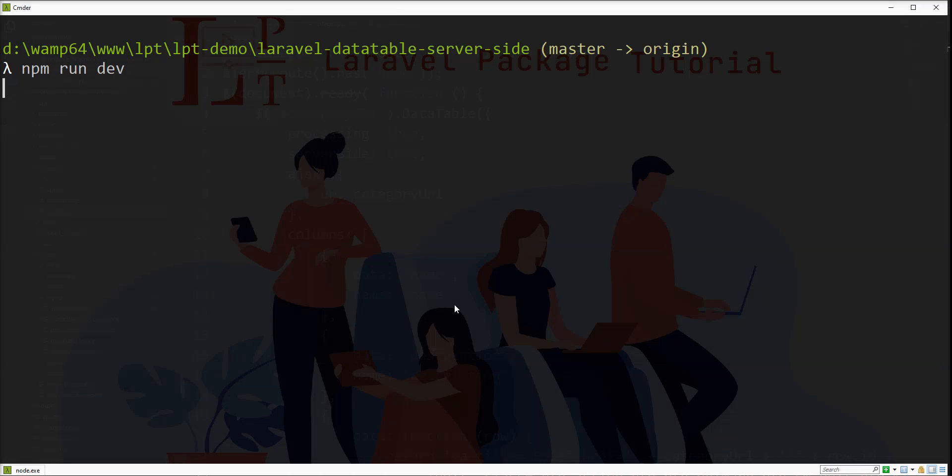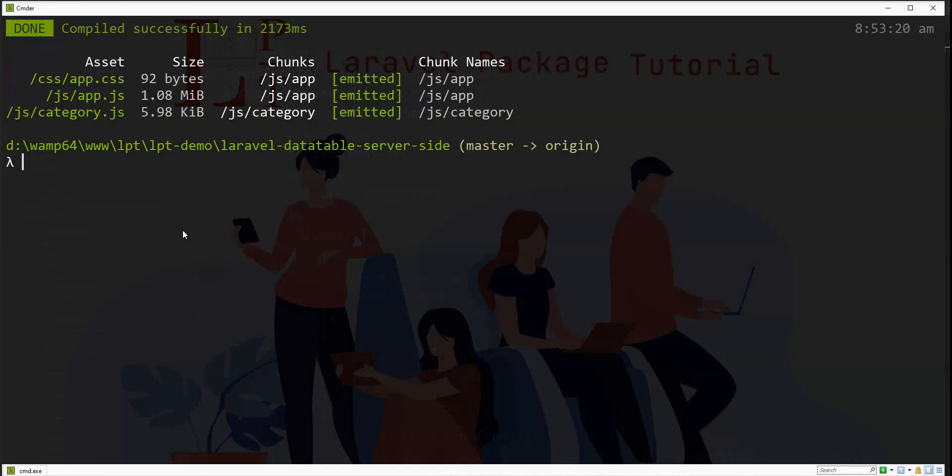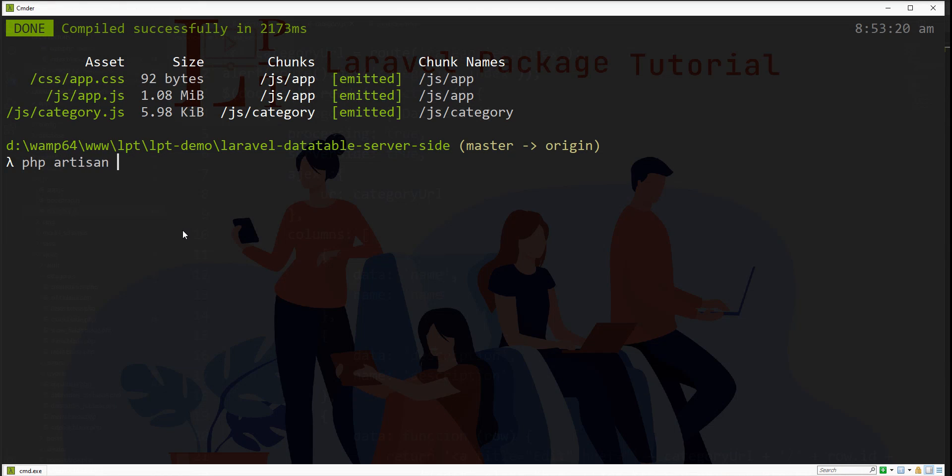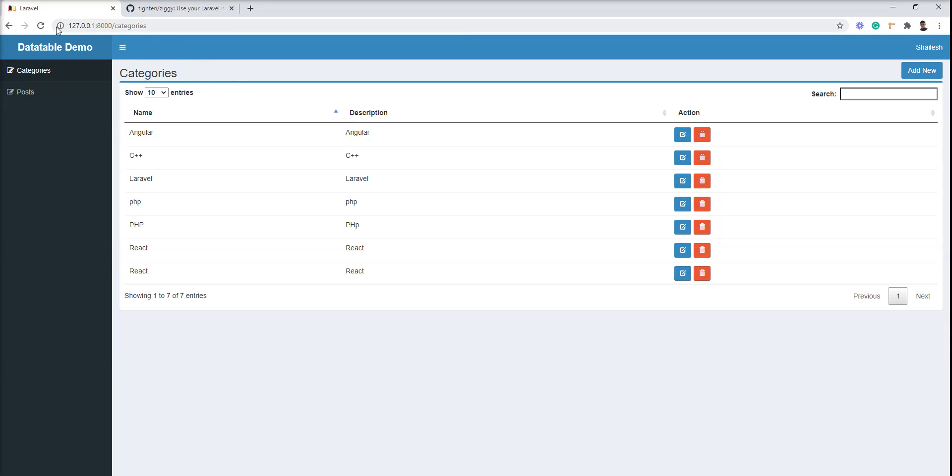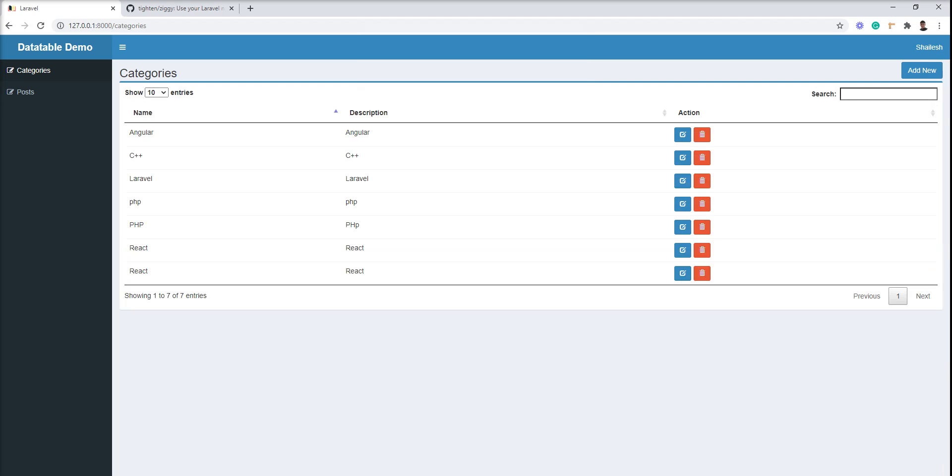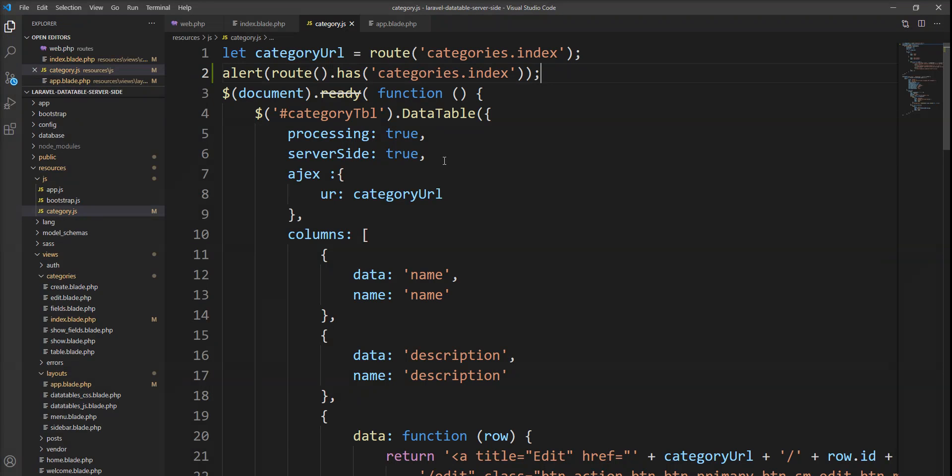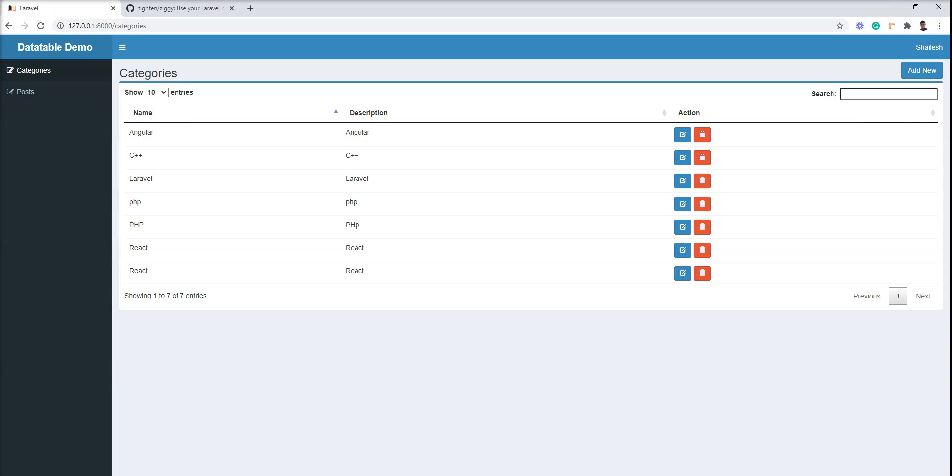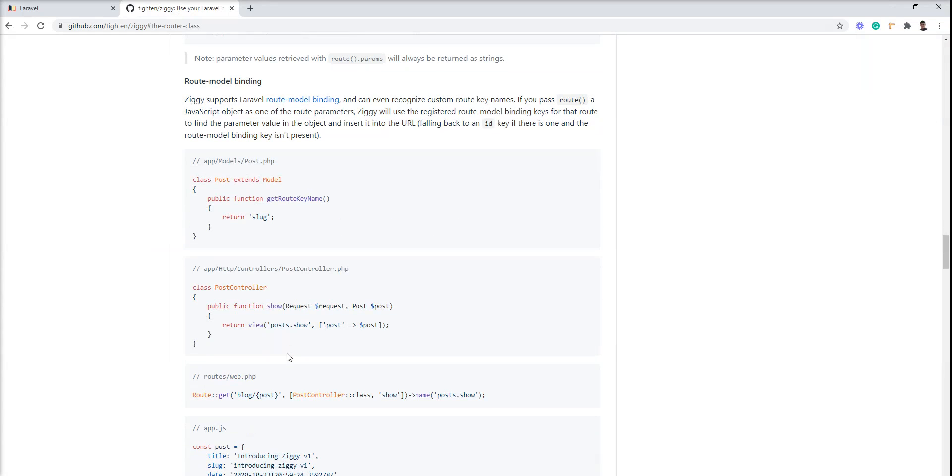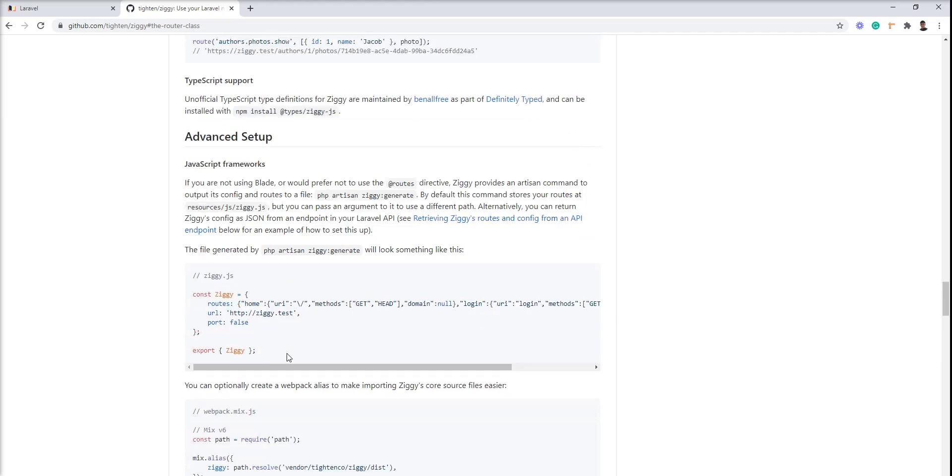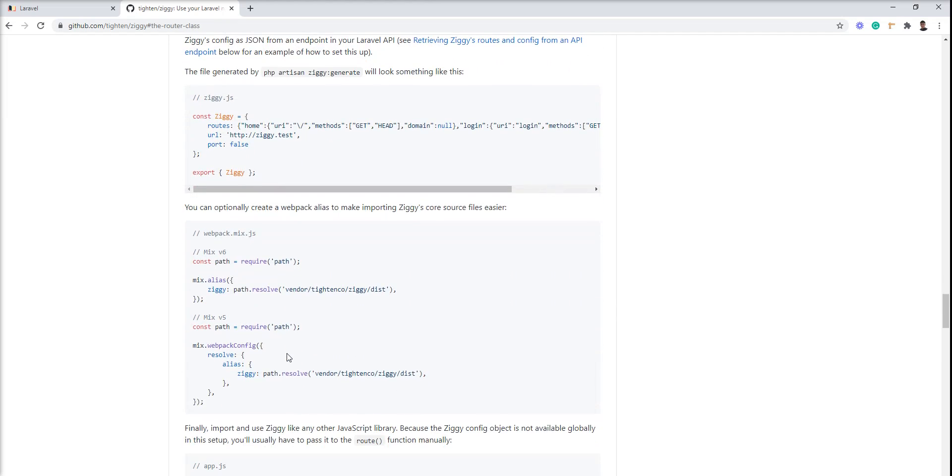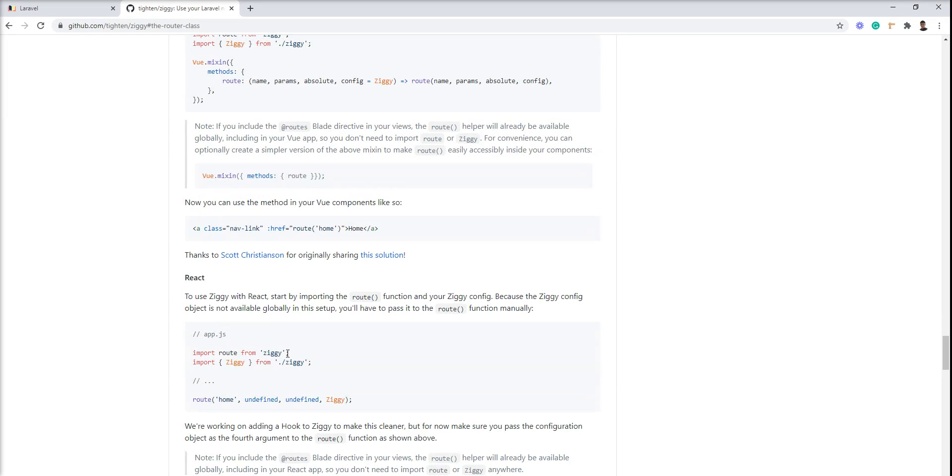Let me start the server again with php artisan serve and refresh it. Got true, because the category.index route exists. It provides true, so this is a very useful package. Lots of things it provides, so you can use it.